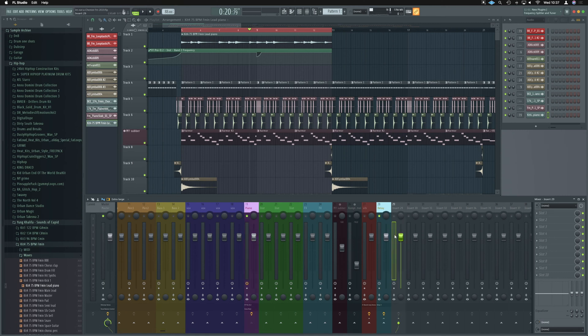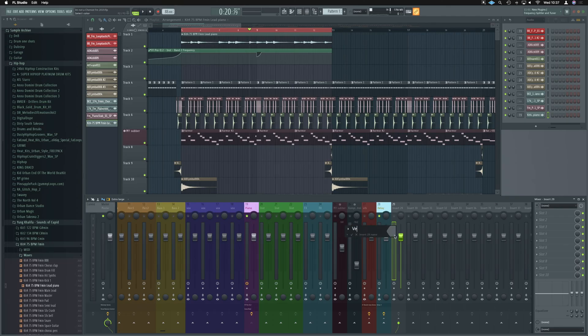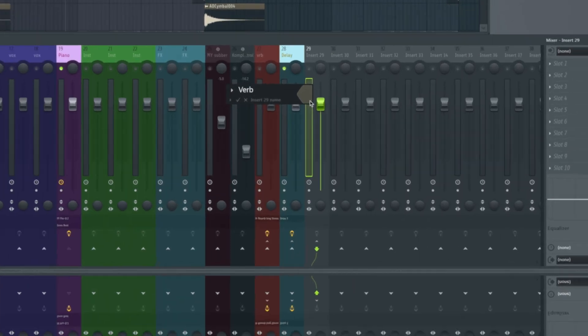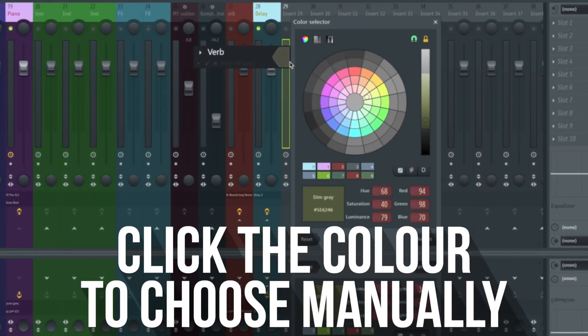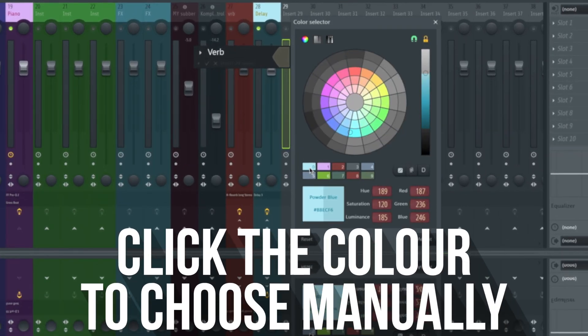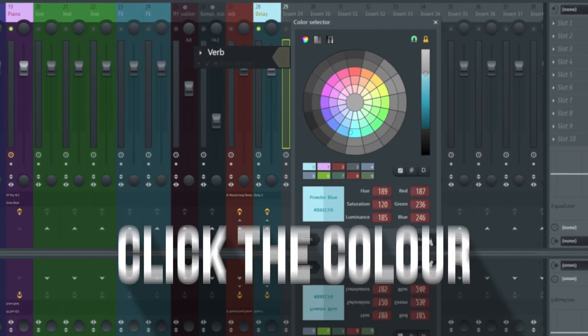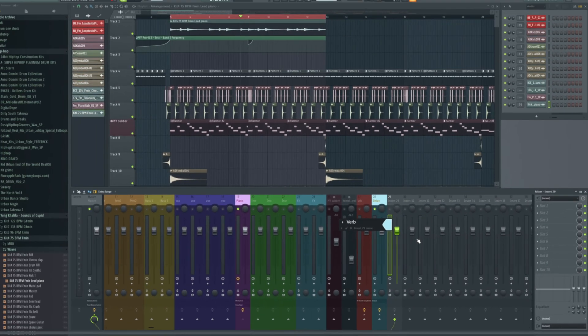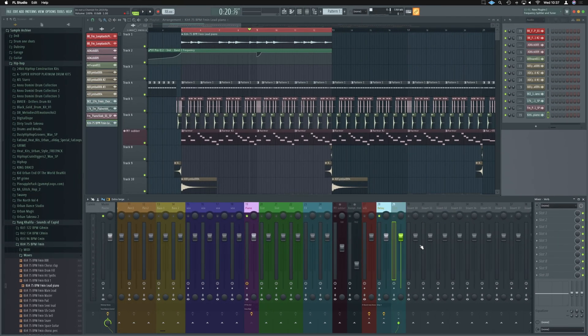And we're going to rename this one reverb. In my case, I'm just going to go verb. And again, we'll assign it a color just so it stands out. If we click on the color wheel here, we can use recently used colors and we'll have the same blue that was done for the delay.